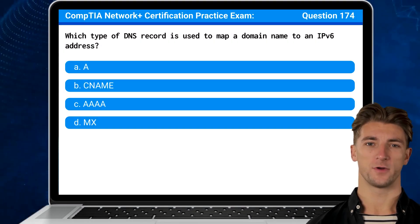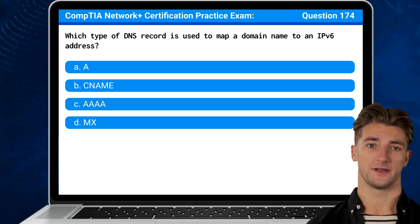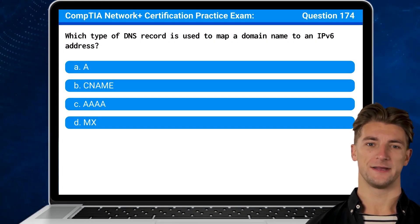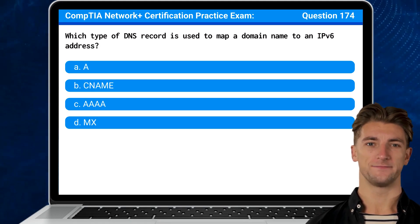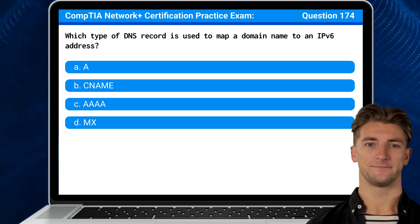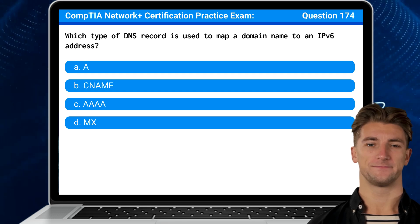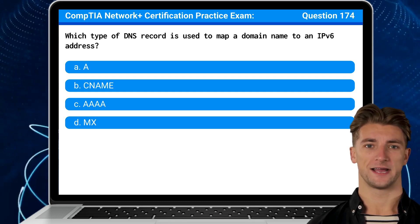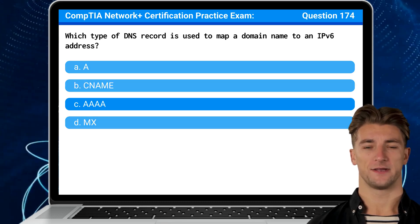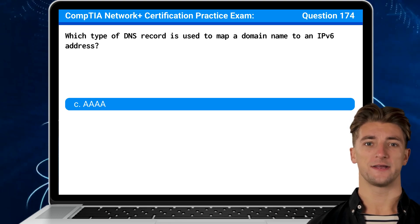Question 174. Which type of DNS record is used to map a domain name to an IPv6 address? The answer is C — Quad A record.